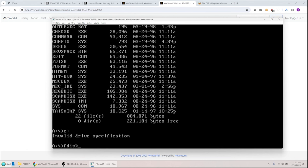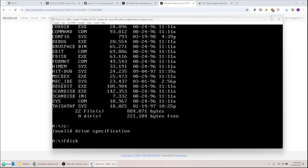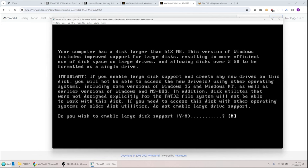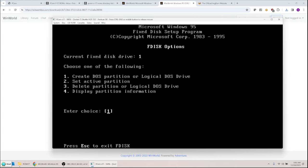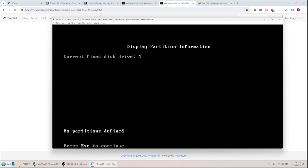I need to run FDISK — fixed disk — the hard disk utility. It says the drive is larger than 512 megabytes since I made it 8 gigs, so I say yes to enable large disk support. To be safe, I select option 4 — display partition information — and it says no partitions defined.